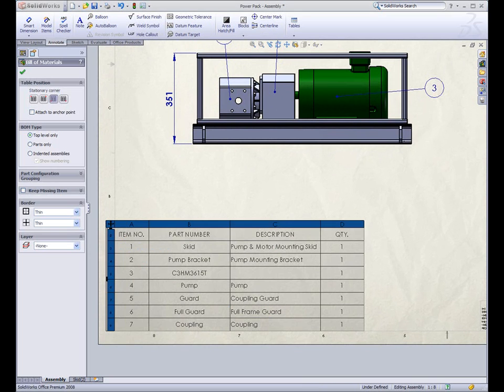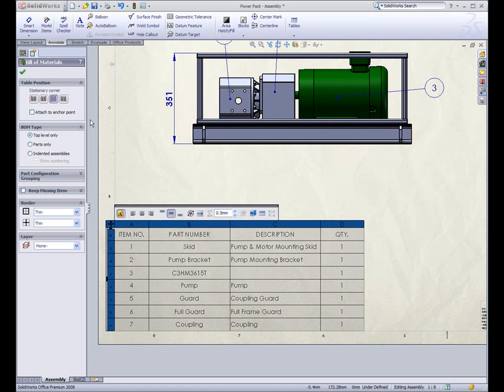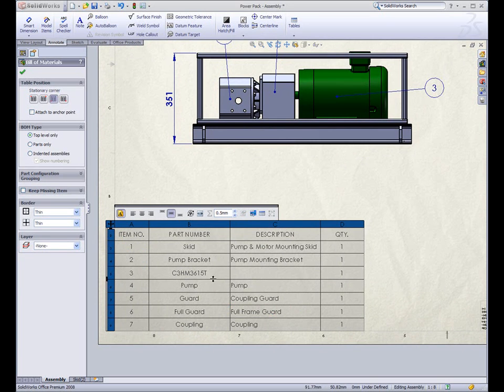First, the interface has been consolidated. Attributes can be accessed through the property manager or through a pop-up toolbar. The property manager controls the table attributes, while the pop-up toolbar controls the individual cell attributes.